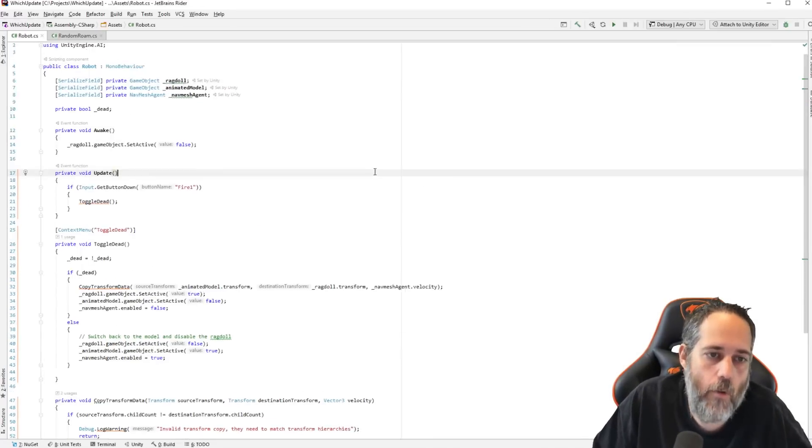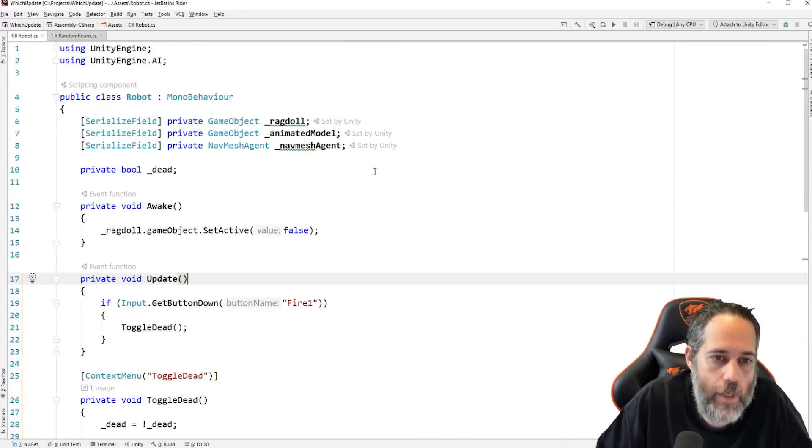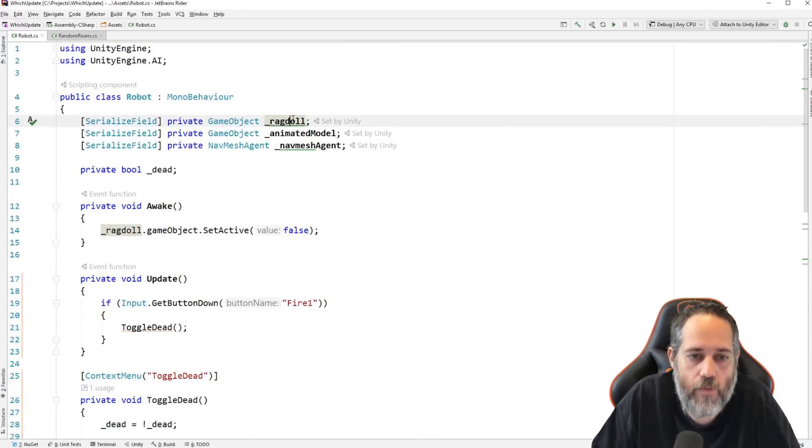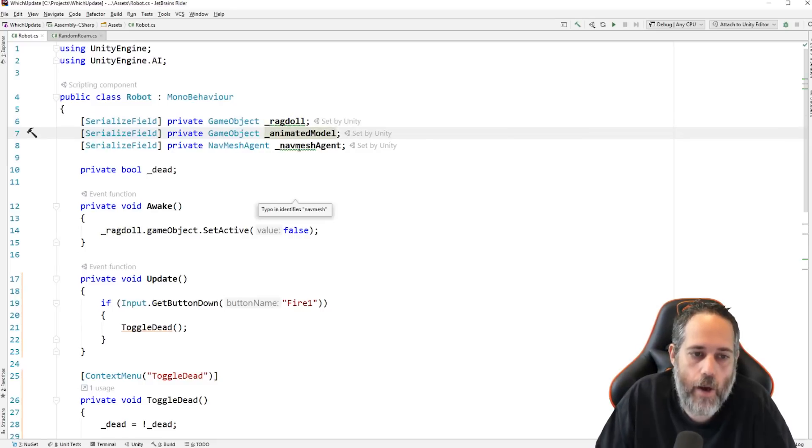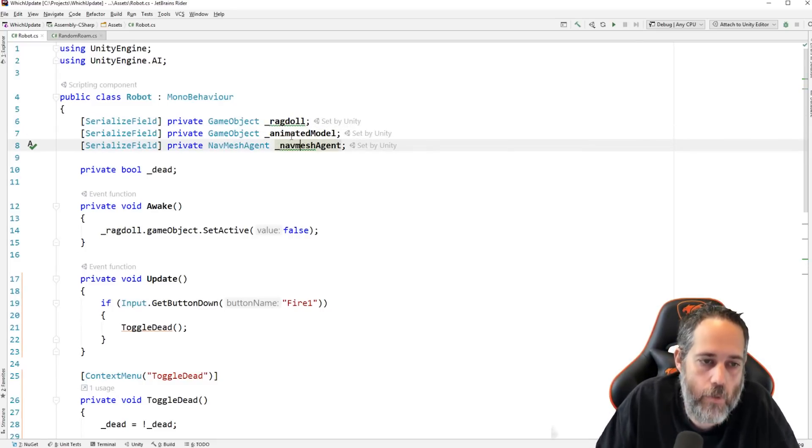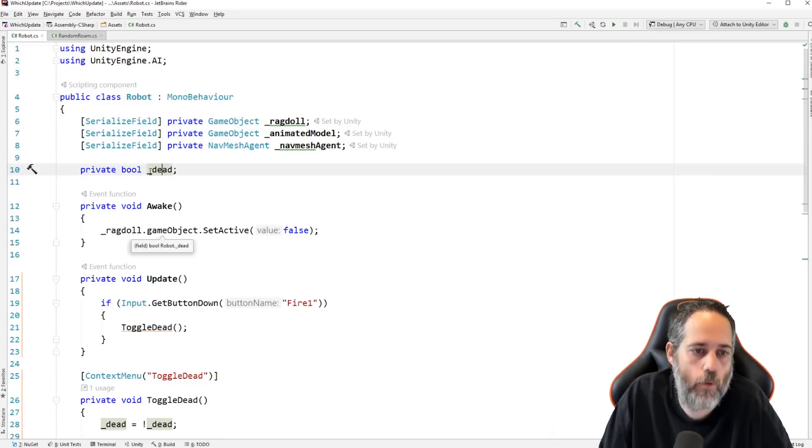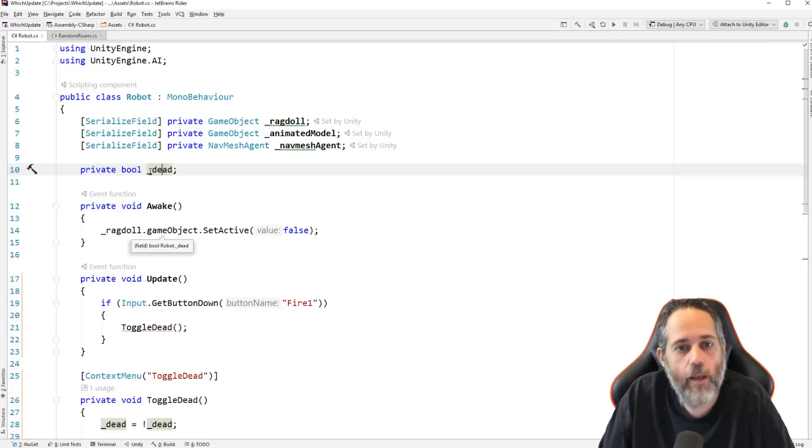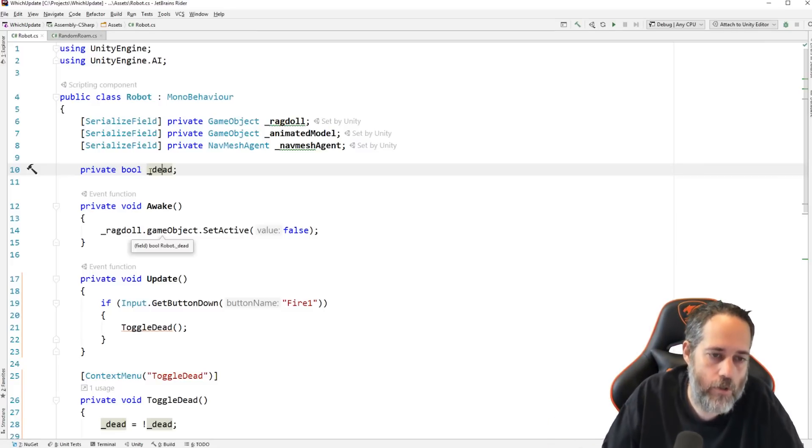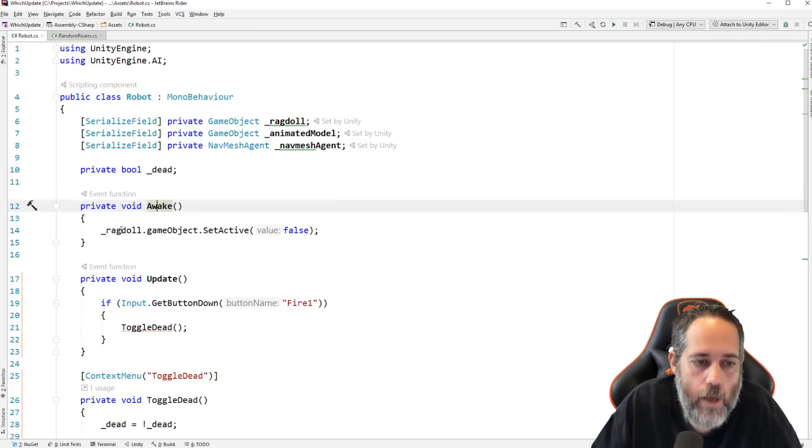So, here we go. We've got a robot script. We'll zoom it in. And we have our three fields. The ragdoll, the animated model, and the navmesh agent. Those are the three that we assigned. We also have a single bool here for whether or not they're dead. Again, if you don't want to recycle them and reuse them, you won't need this. But I wanted to, so I put it in.